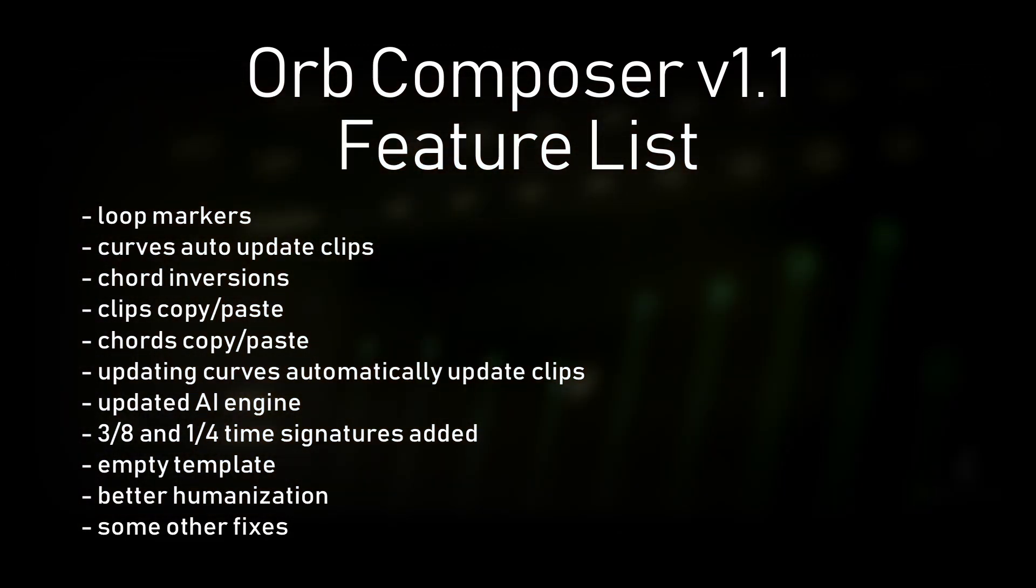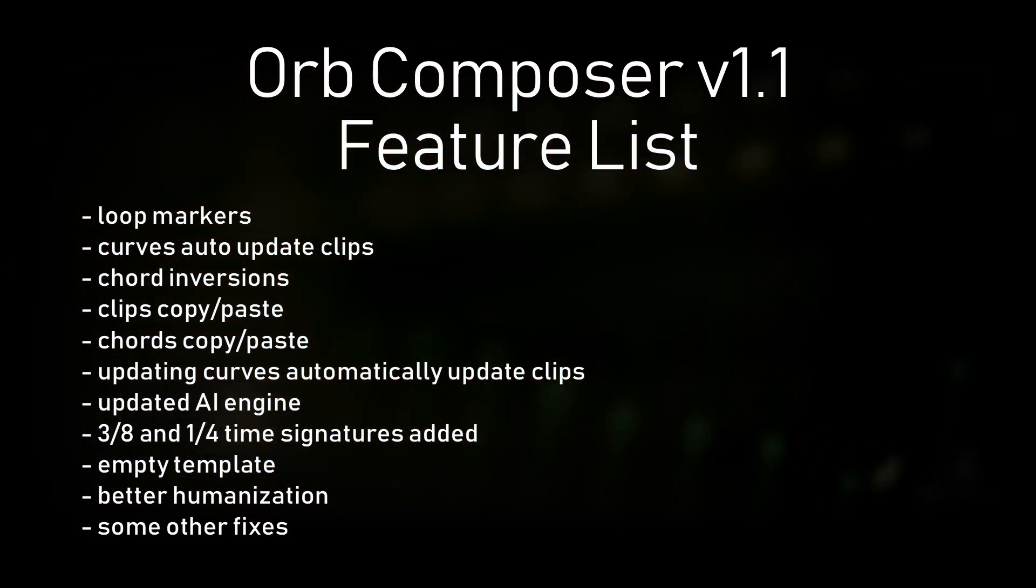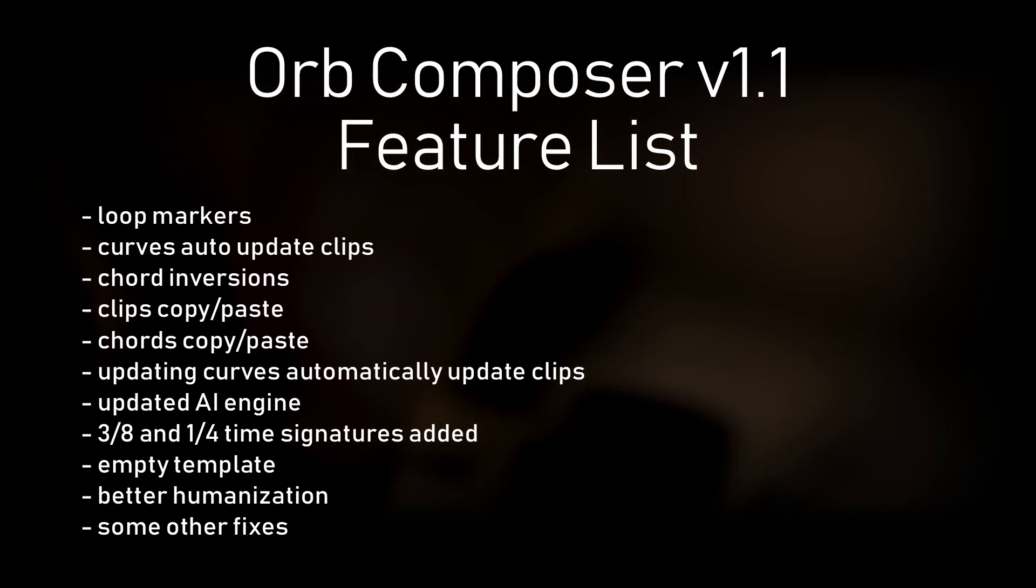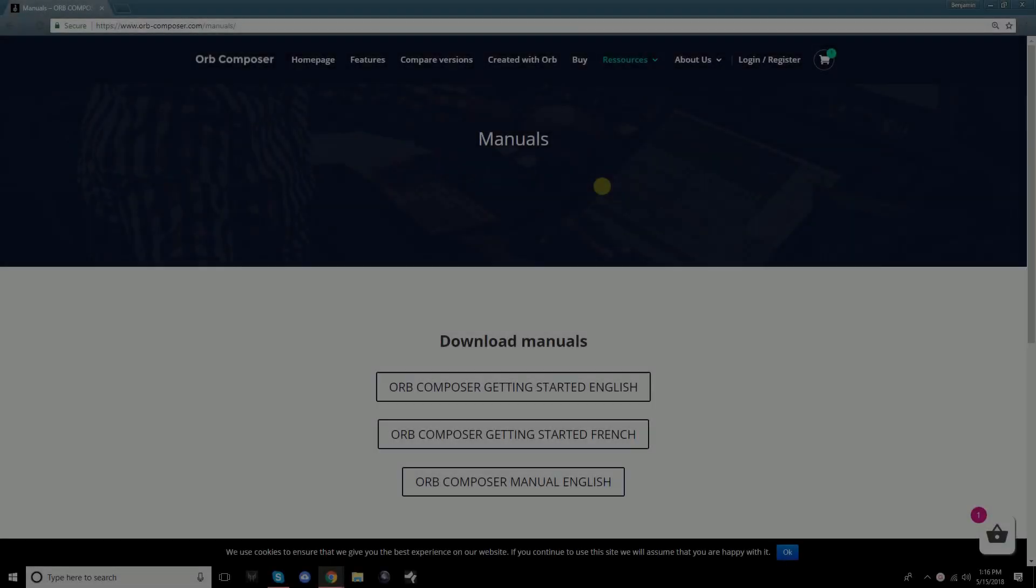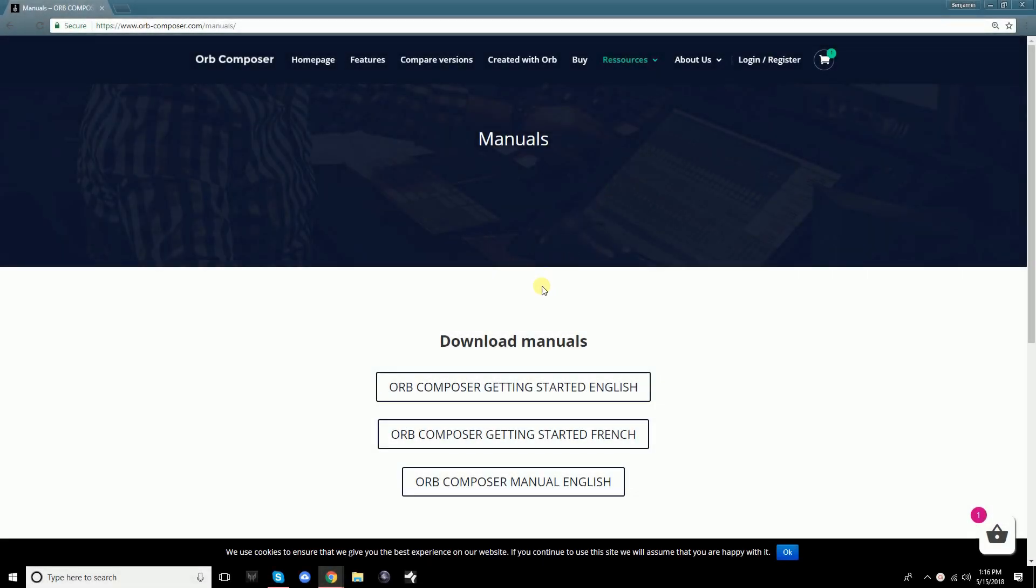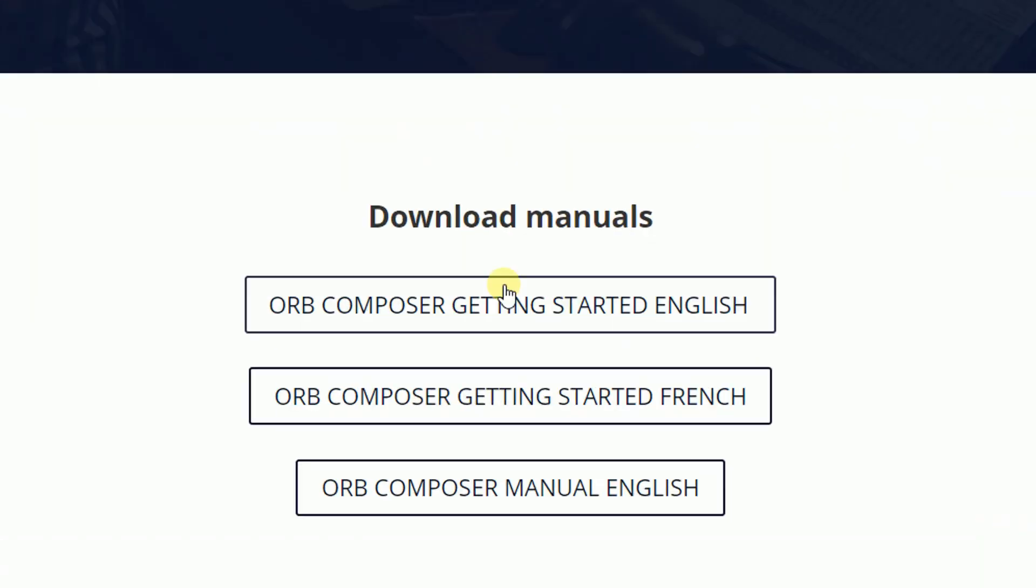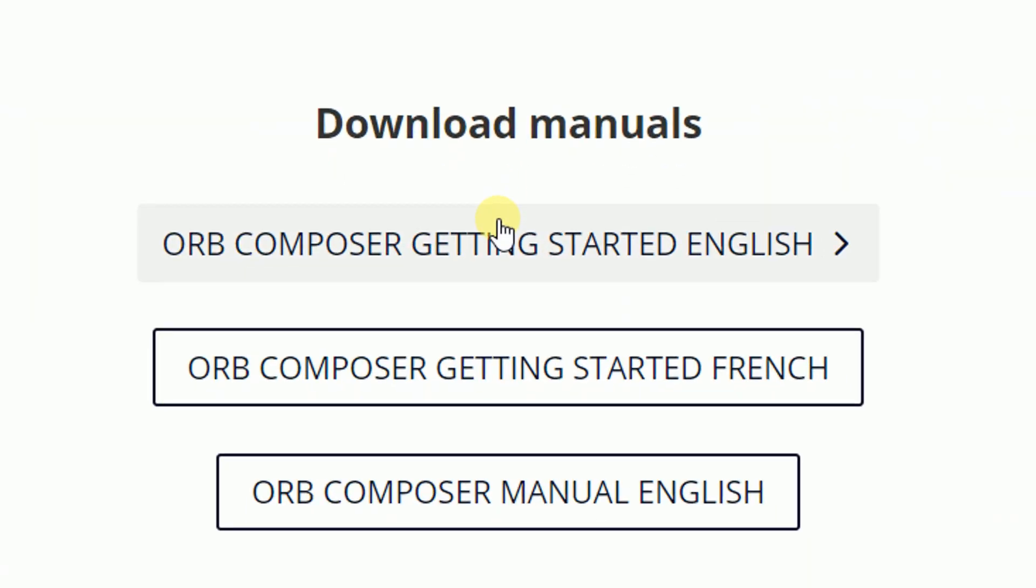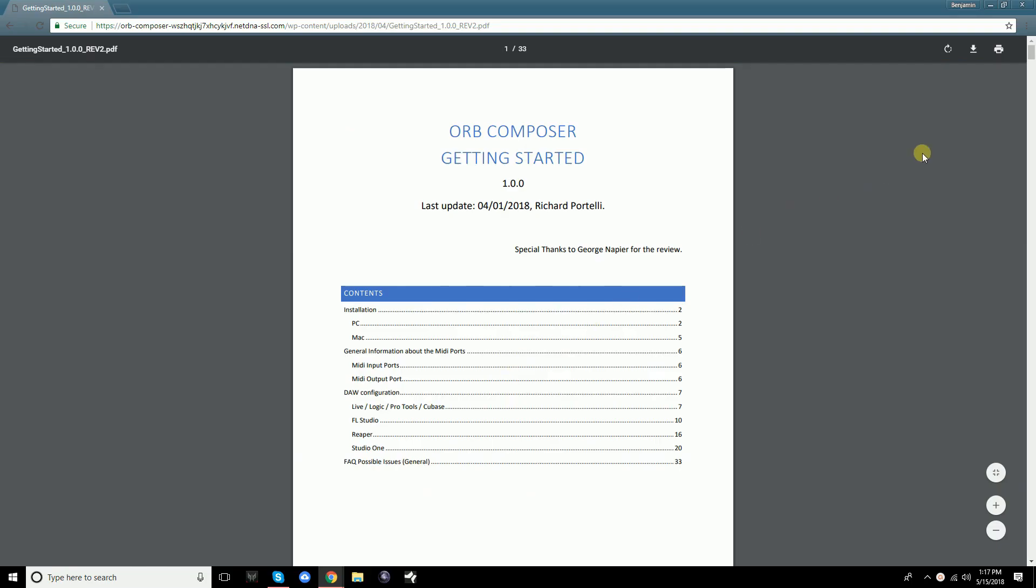This tutorial will assume that you have already set up your DAW template and mapped and loaded all VST or instrument sample libraries. If you're not sure how to do this, you can visit www.orb-composer.com/manuals and download a getting started guide.